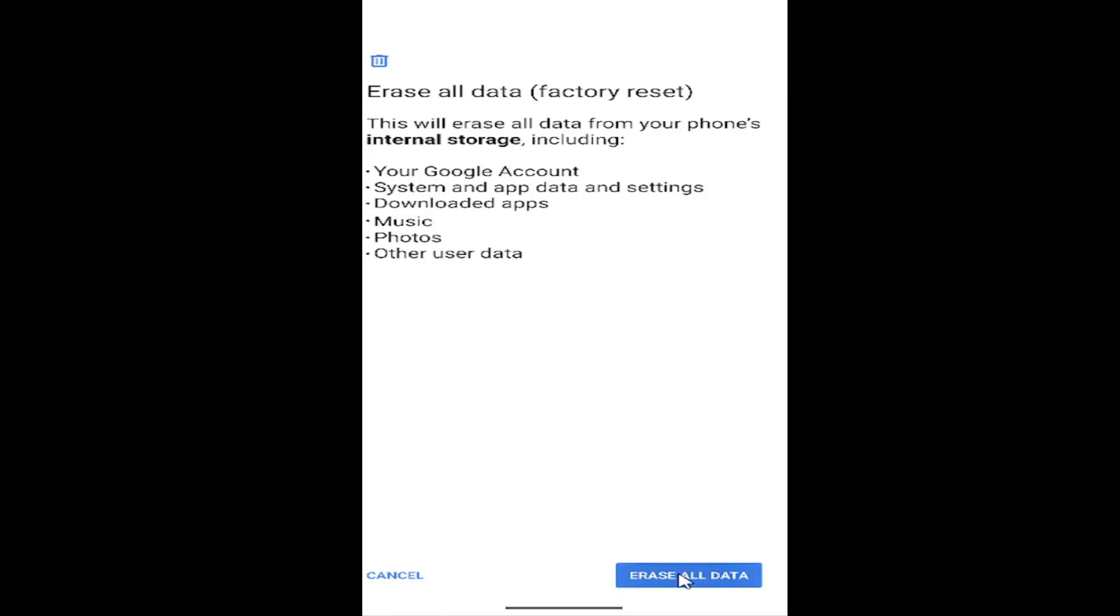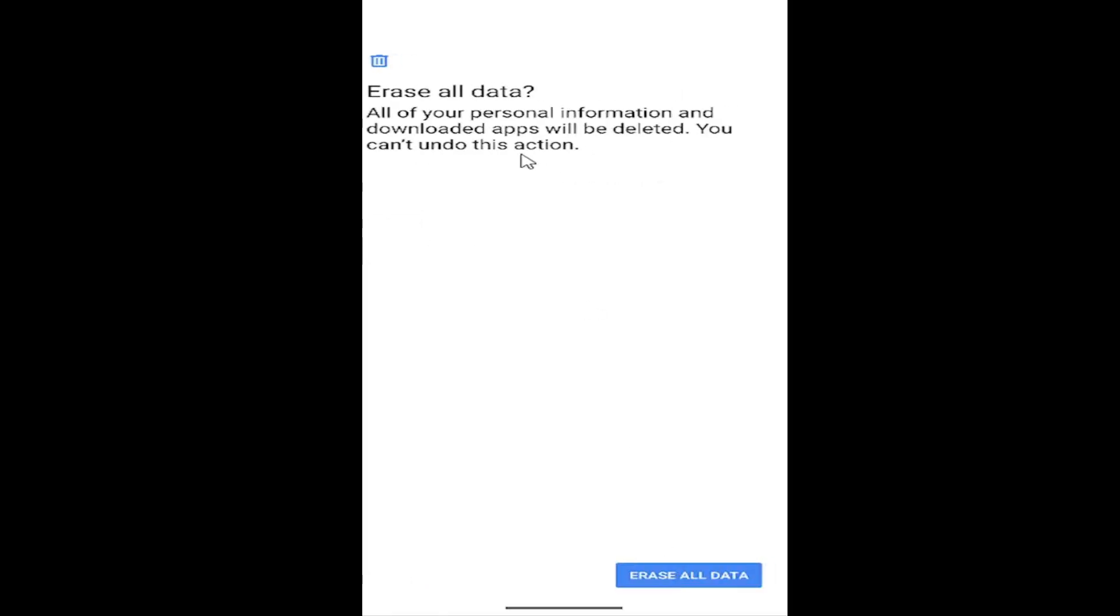Select erase all data. All your personal information and downloaded apps will be deleted. You cannot undo this action. You would select erase all data to confirm and that's all you'd have to do.